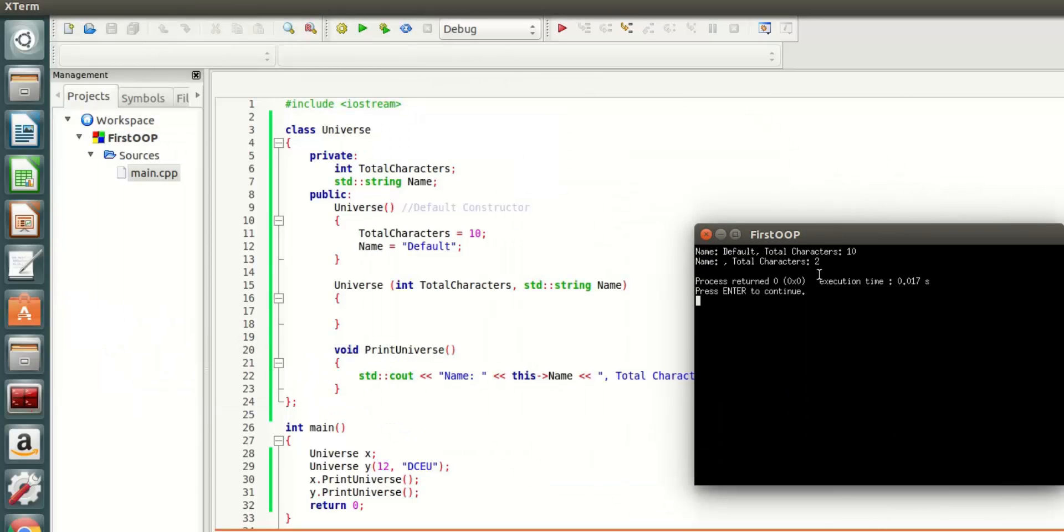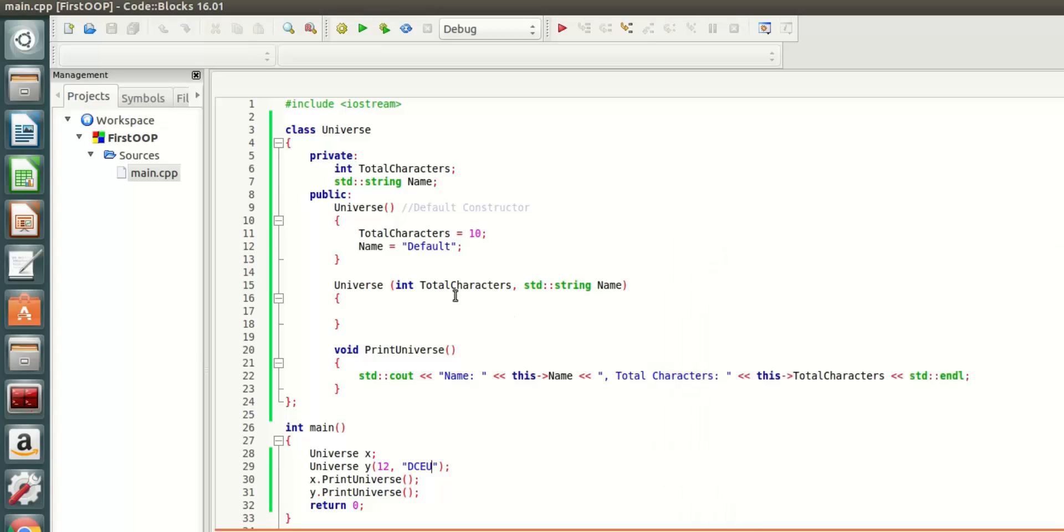Now as you can see here, it is very confused what is going on. That is because we haven't said to do anything inside the universe overridden constructor.